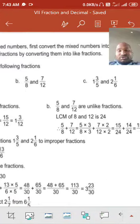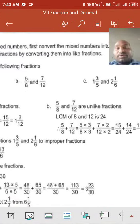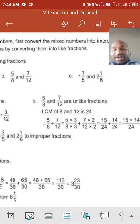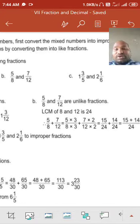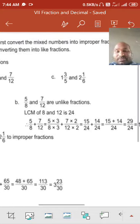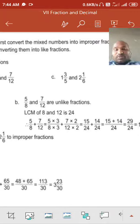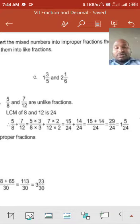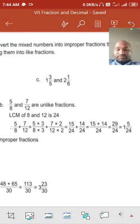Next example: 5 upon 8 plus 7 upon 12. These are unlike fractions, so first we take the LCM of 8 and 12, which is 24. So 5 upon 8 becomes 15 upon 24 (multiply by 3), and 7 upon 12 becomes 14 upon 24 (multiply by 2). Now both denominators are the same, so we add the numerators: 15 plus 14 equals 29. So the answer is 29 upon 24, which in mixed fraction form is 1 and 5 upon 24.